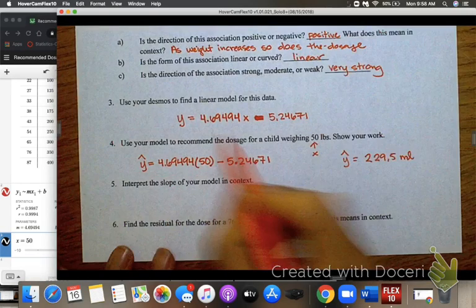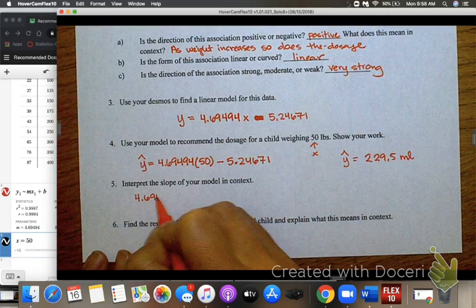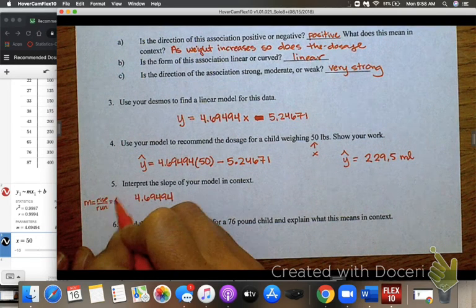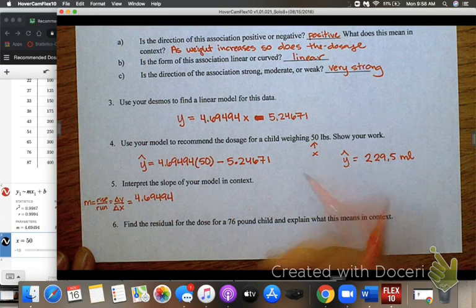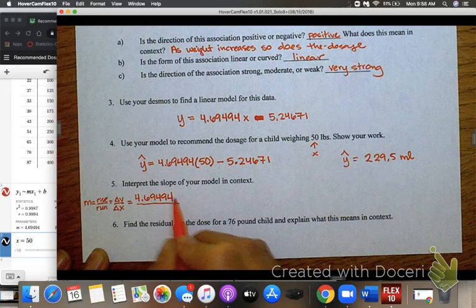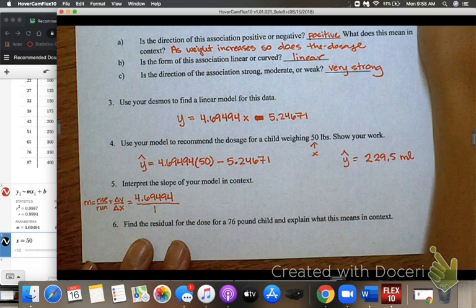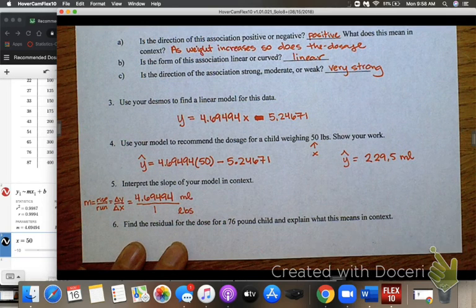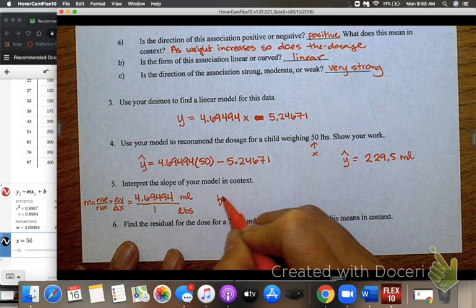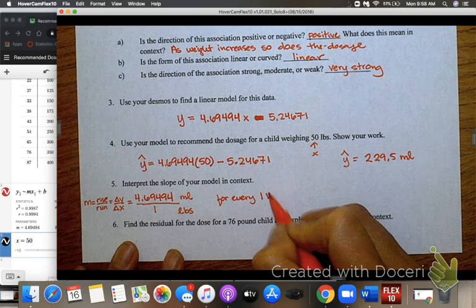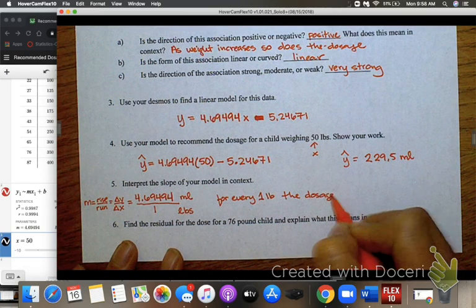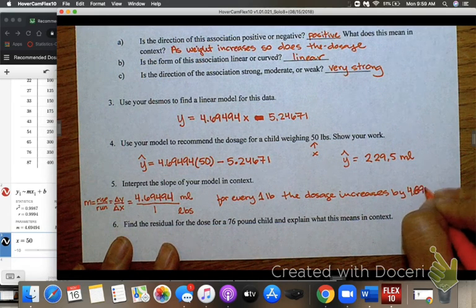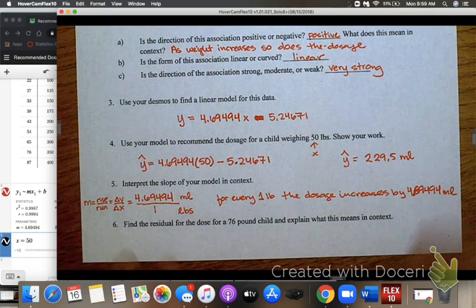Next, interpret the slope of your model in context. Our slope was 4.69494, which is rise over run — change in y over change in x. Our y-values represent milliliters and our x-values represent pounds. So this tells us: for every one pound increase in weight, the dosage increases by 4.69494 milliliters.